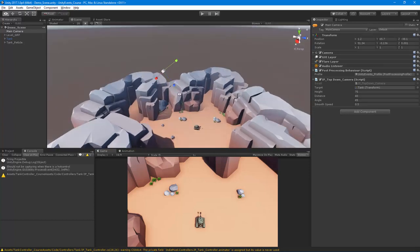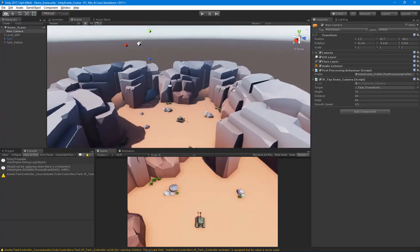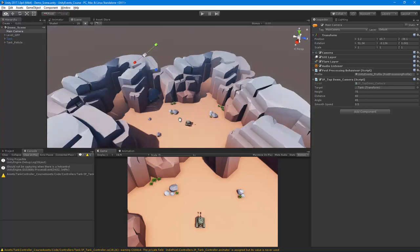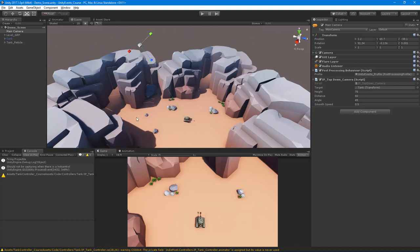That's pretty much everything for this video. In the next video in this series, I'll make a custom tool so we can edit these camera properties directly inside the scene view. I'll see you guys in the next video — thanks so much.